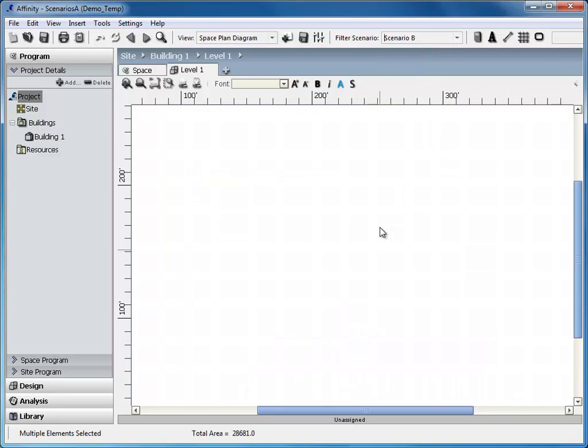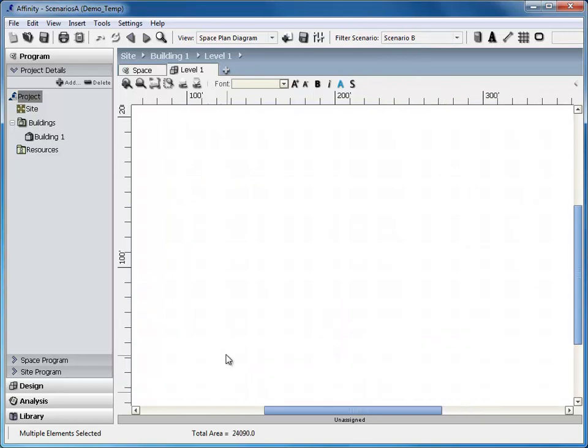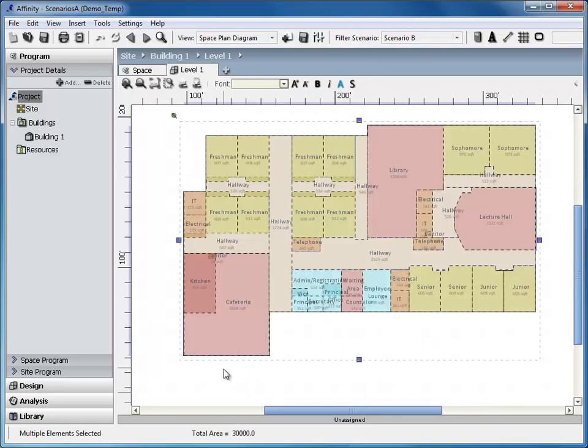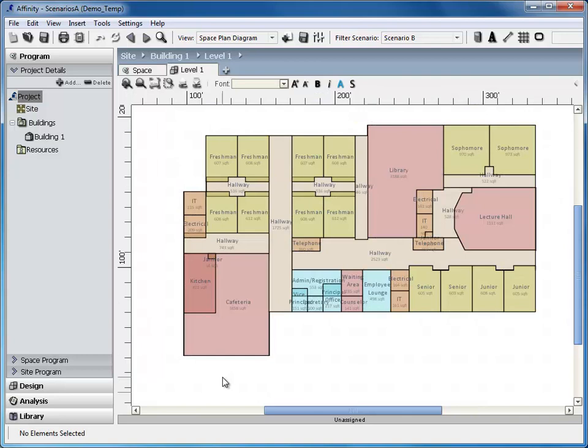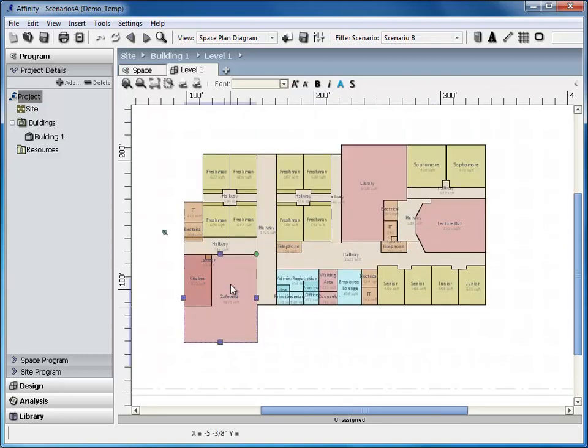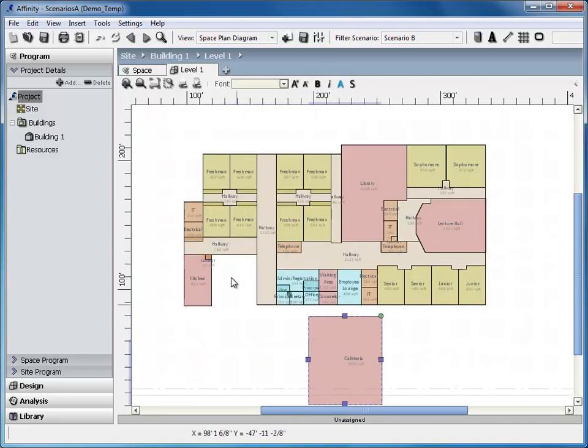Design scenarios in Affinity can be used quickly and easily to portray various design options. This feature is ideal to use directly in front of a client.